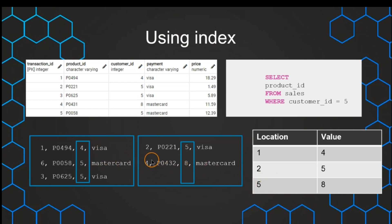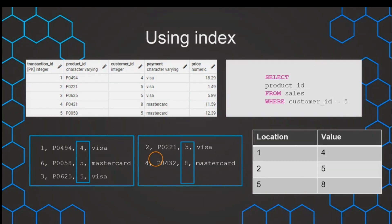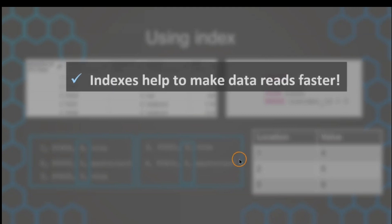So this is how we have pointers that just help to find where the specific rows are stored so that we don't need a full table scan, but we can just directly go to the location. And with that, we can read the data much quicker. So this is the use of indexes.